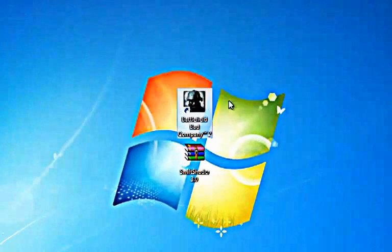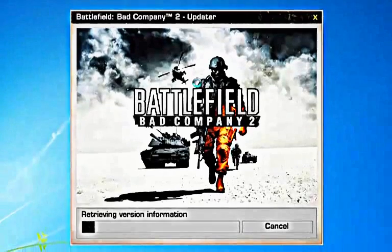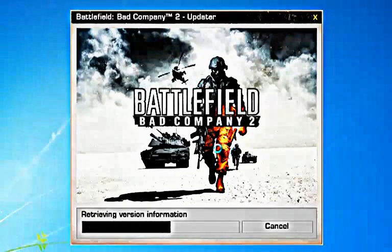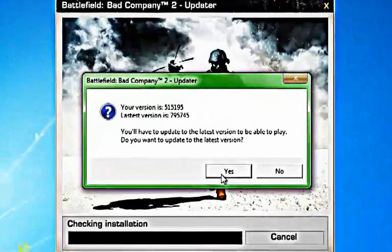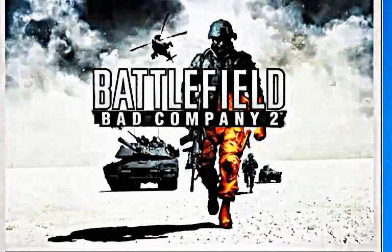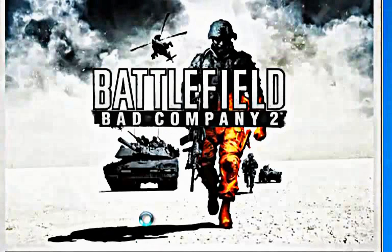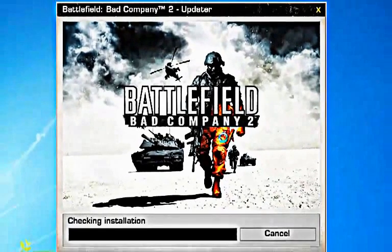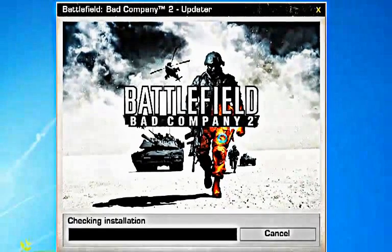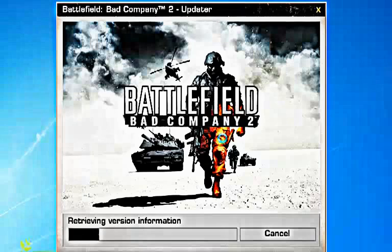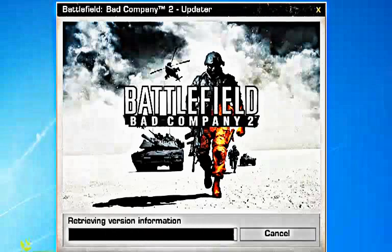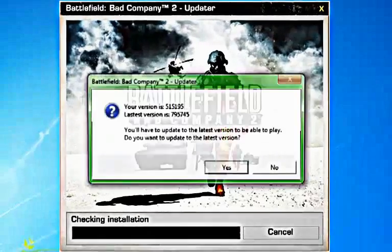Let me show you Battlefield Bad Company 2. When I try to start it up, this is what's going to happen. It's just not going to start.